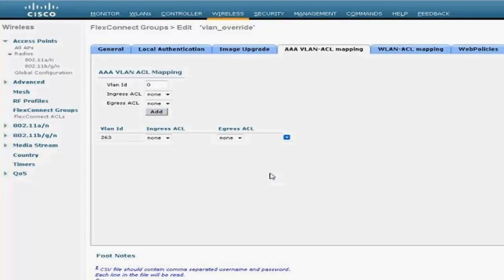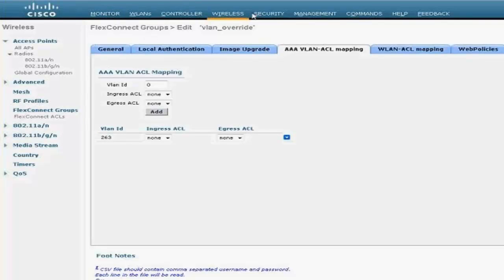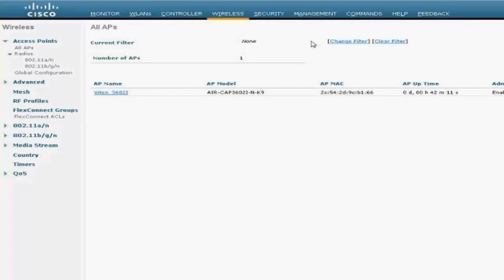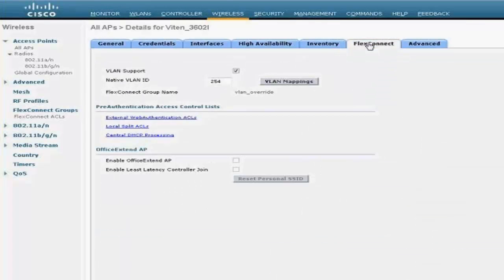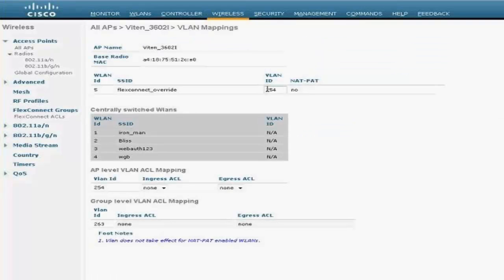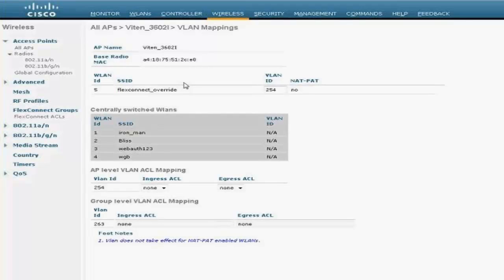All it's going to do is create those virtual interfaces on the radio, which you can see from the show IP interface brief on the access point itself. So I have VLAN 263 entry here. So let's go ahead and test the client connection right now. So again, my Flex Connect VLAN overlap—VLAN mapping is connected to 254.